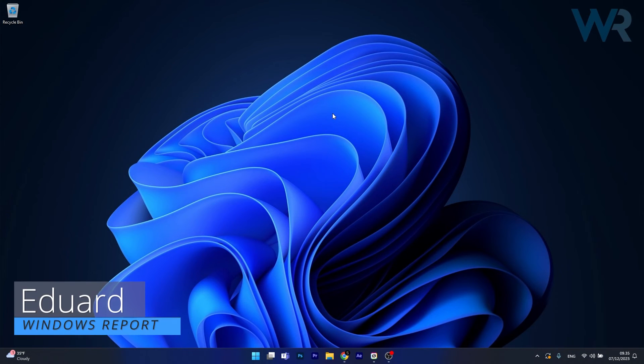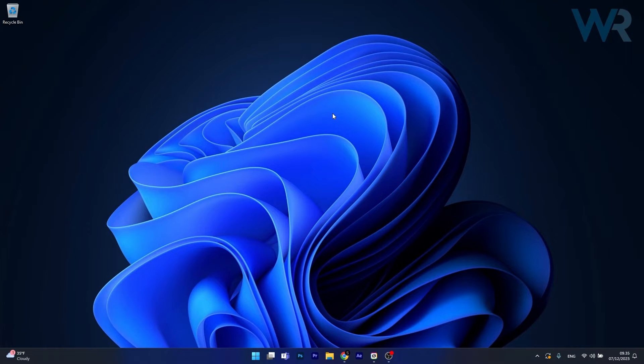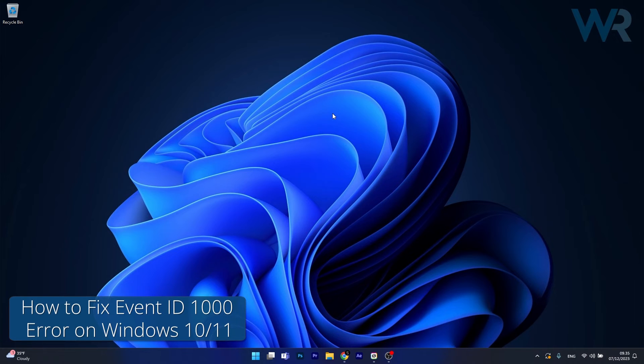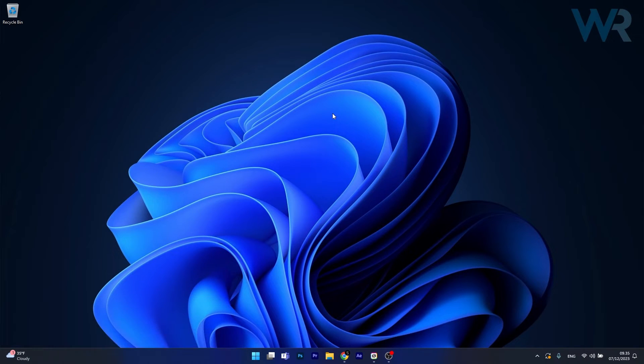Hey everyone, Edward here at Windows Report and today I'm going to show you a few ways to fix Event ID 1000 error on both Windows 10 and Windows 11.